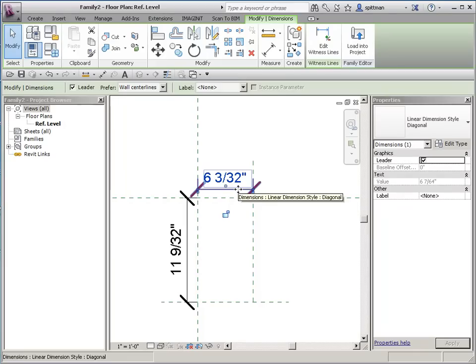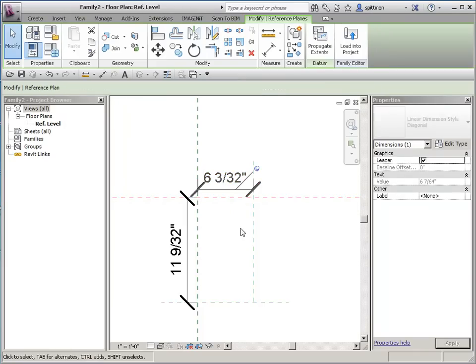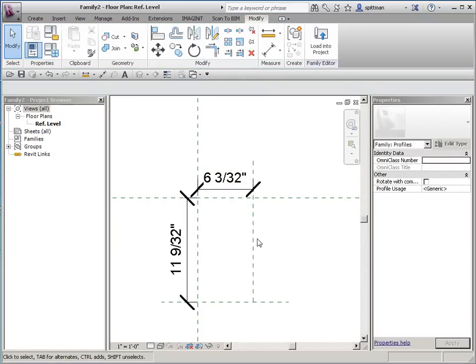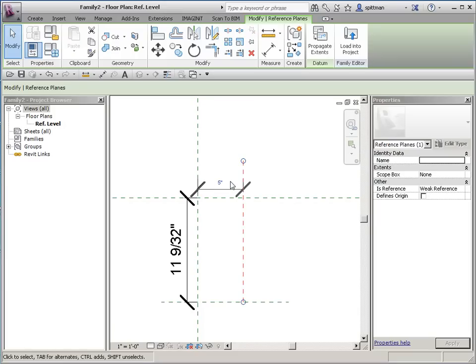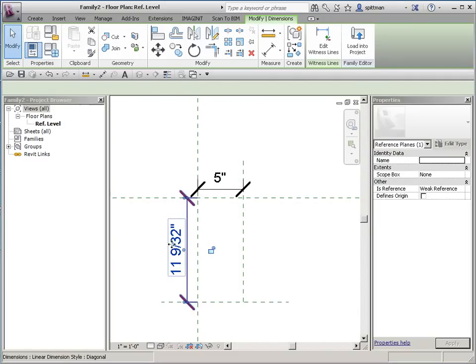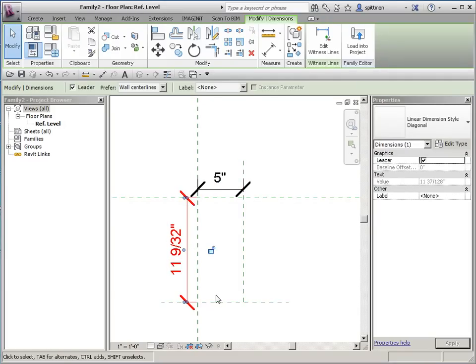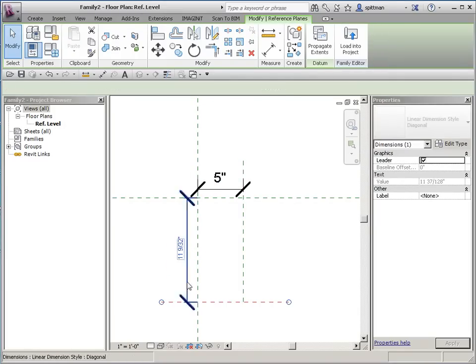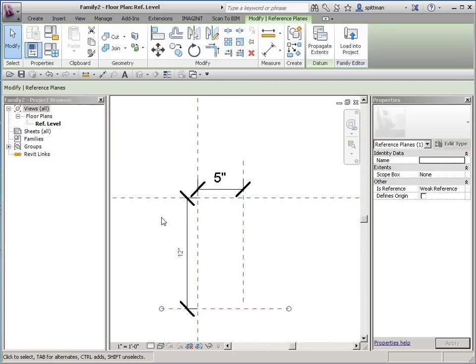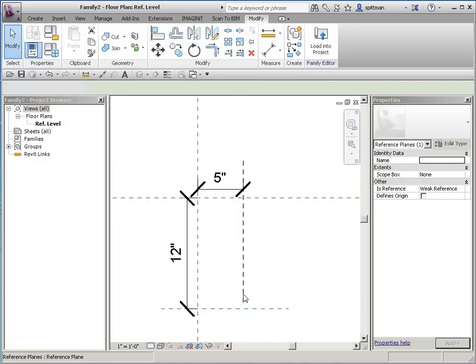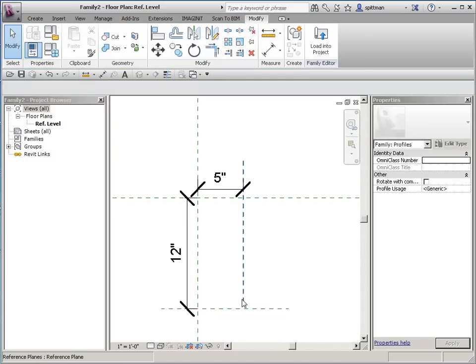So we'll change this to 5 inches and the other one to 12. And I really don't need to lock it, because it's not going to be flexible anyway, so the way it is is fine.